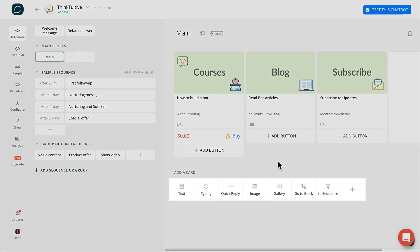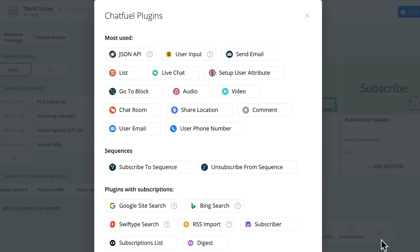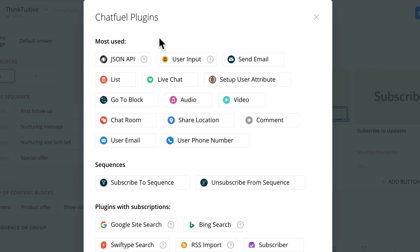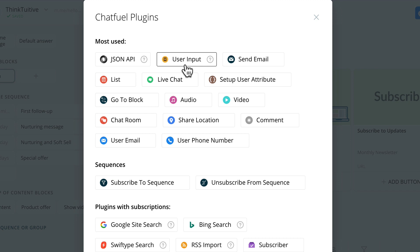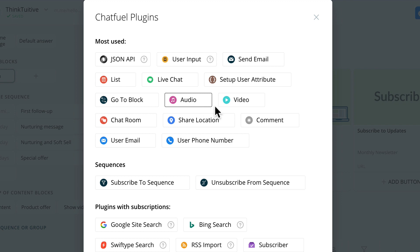Chatfuel also has other cards that you can use to build your bot. One of the cards that I use quite often is the go-to block, which redirects users to a different block depending on who they are or their interests. If you click on the plus icon, you'll also see all the other additional Chatfuel plugins. The popular ones I would say are the JSON API, where you can send and get data from a third-party application; user input, where you can collect information from users to segment your audience; send an email notification to yourself; set up a live chat so that the bot does not interrupt your conversation with the user; save information by updating a user attribute; and a Messenger bot can also send audio and video files.